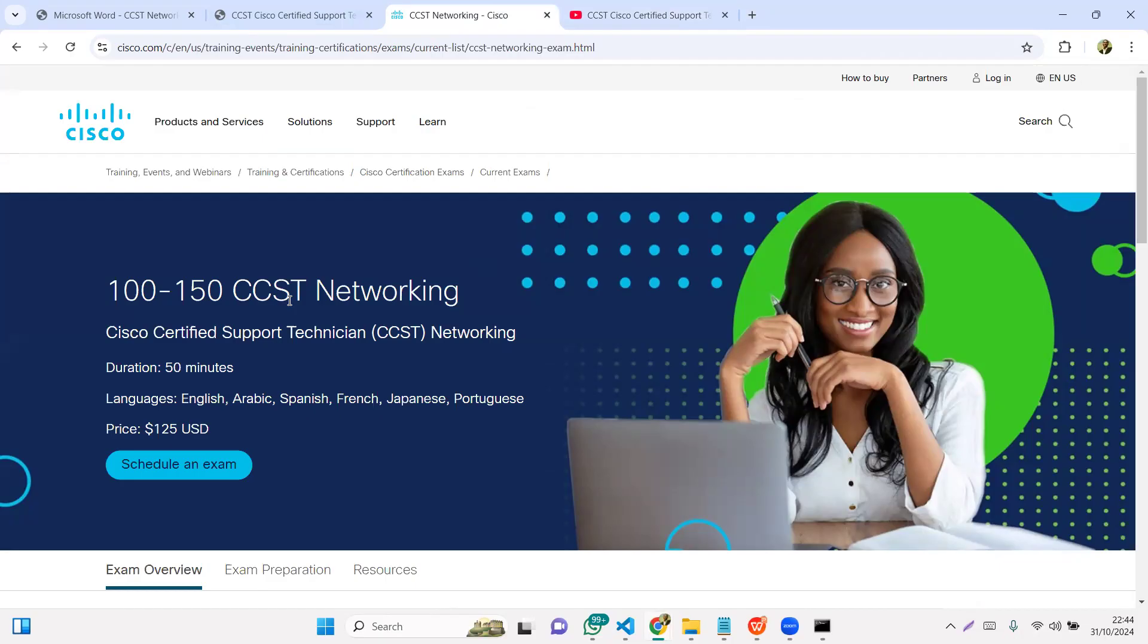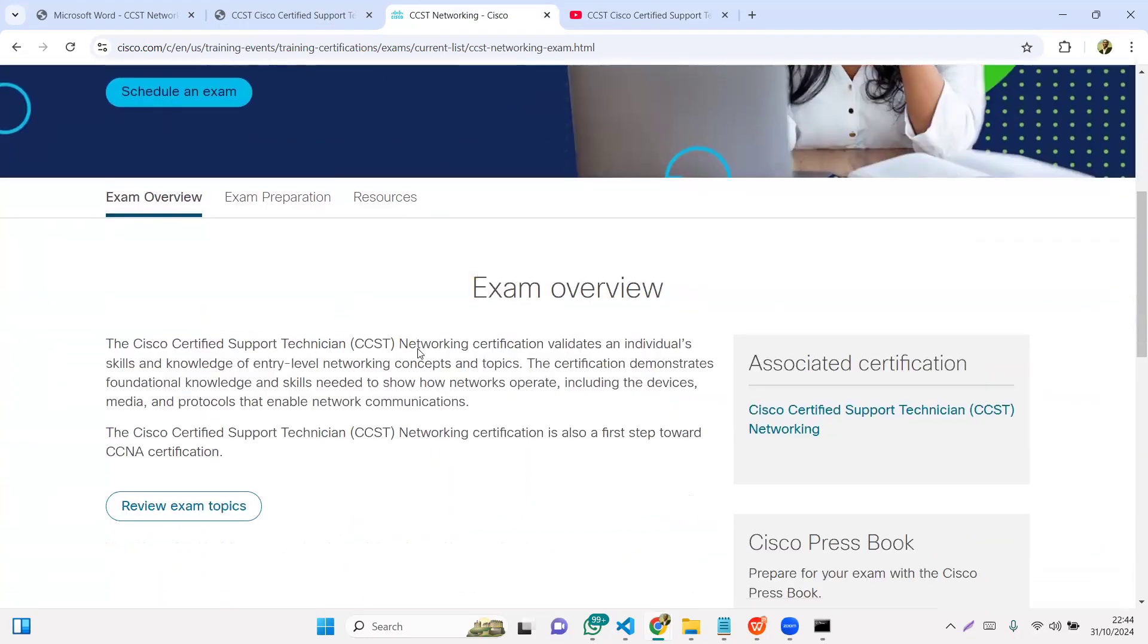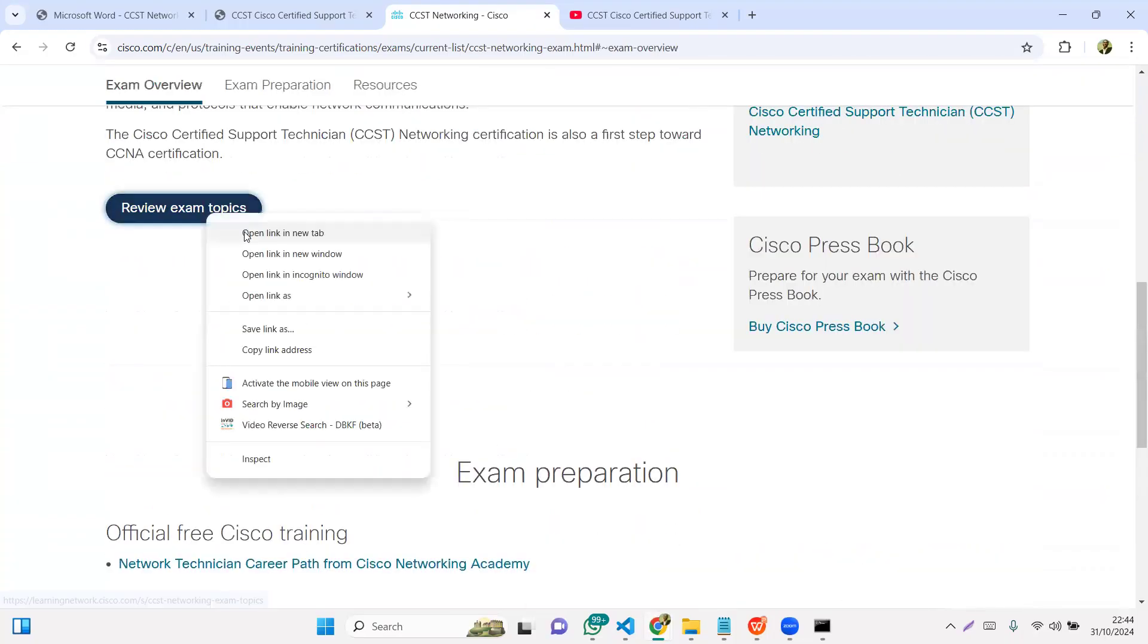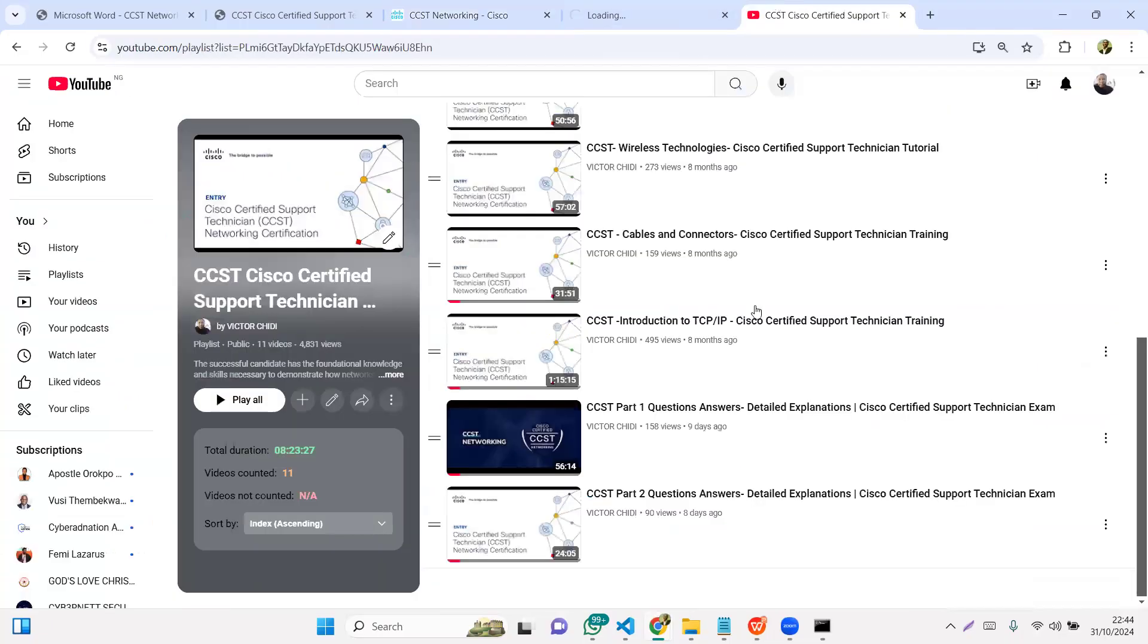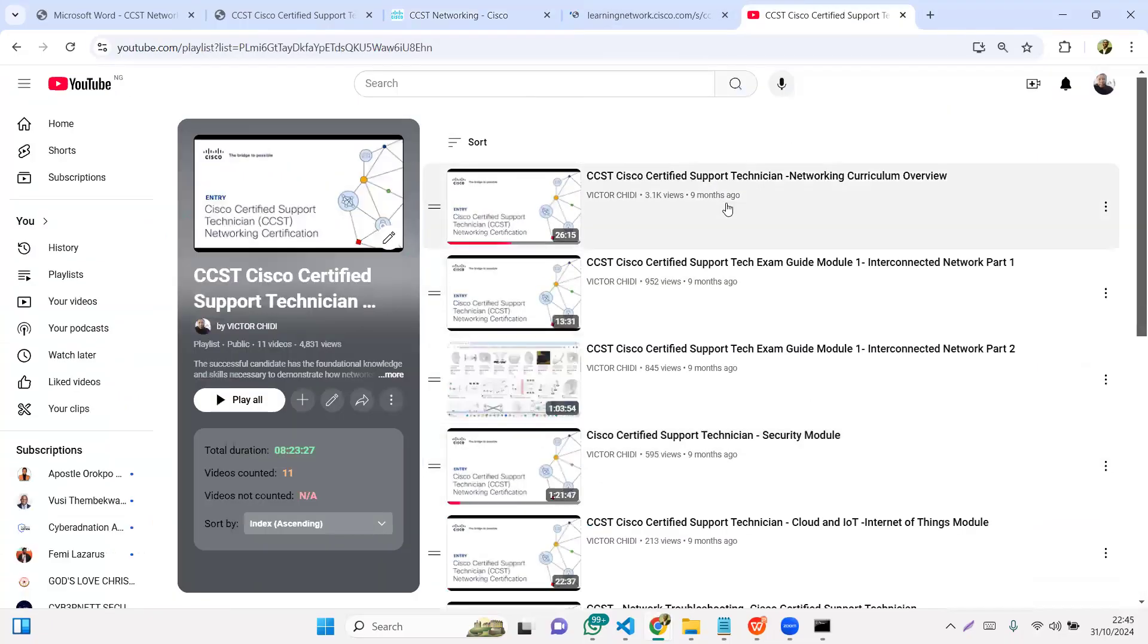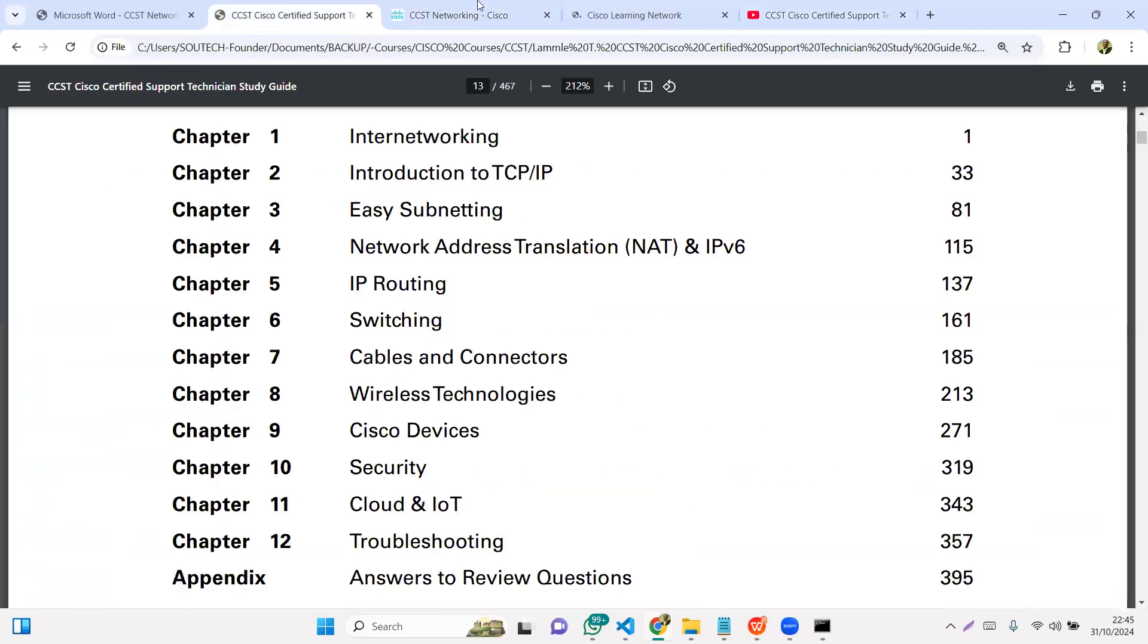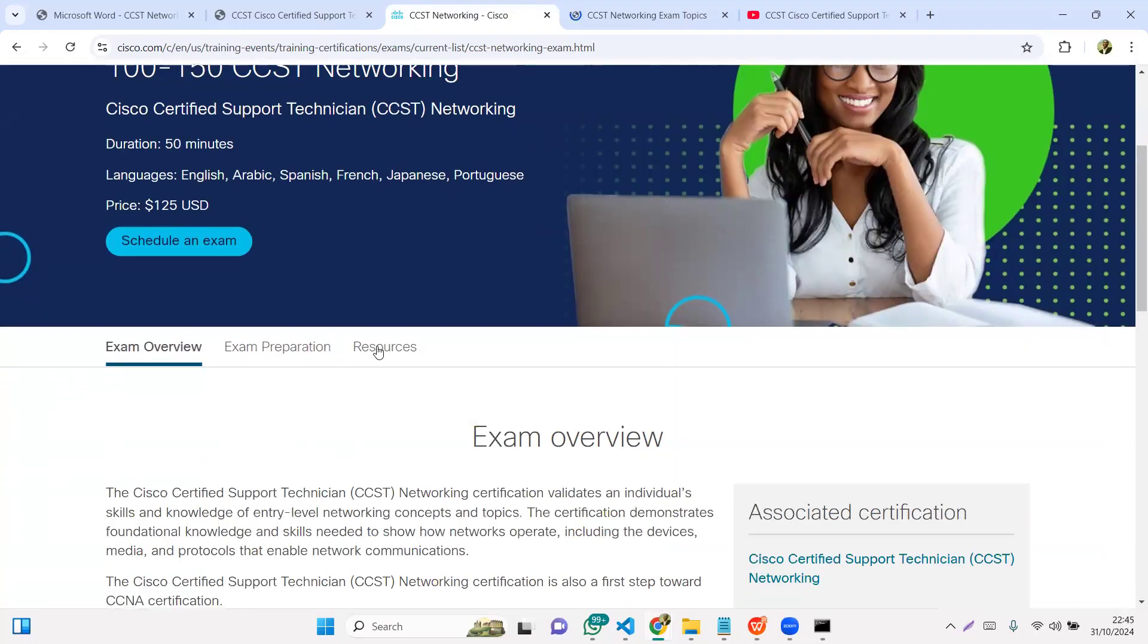The CCST exam code is 100-150. It's a very 100 level fundamental exam. The exam is for 50 minutes. You can write the exam currently in English, Arabic, Spanish, French, Japanese, and Portuguese. The exam is $125. I did a more comprehensive exam overview in this 26 minutes video.